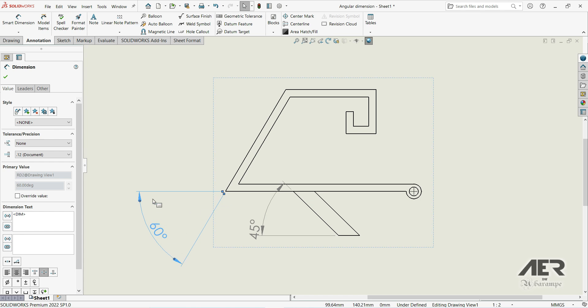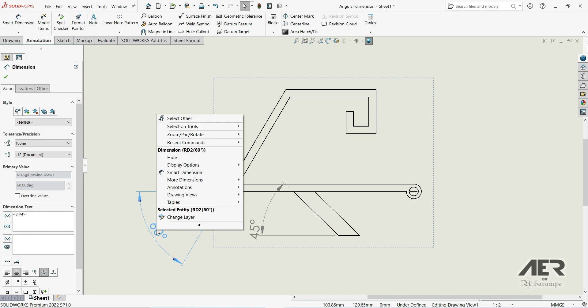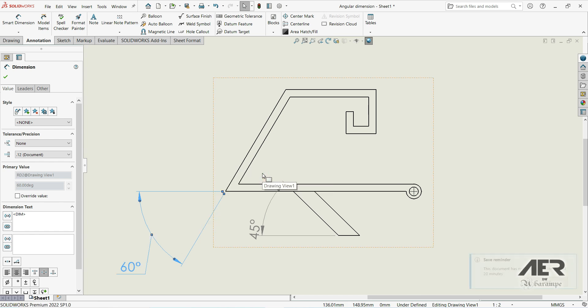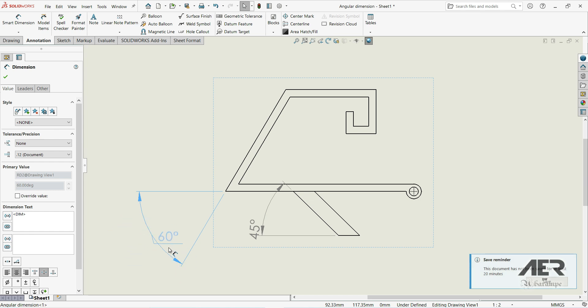We can also right-click, go to Display Options, and select Offset Text. Now the text appears like this and we can move it to any position we want.